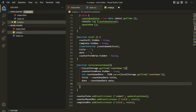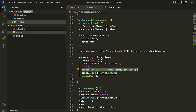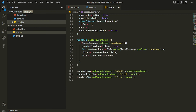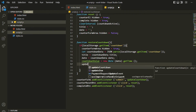Now we want to show the updateDOM function. Just like in updateCountdown where we created title and date, here we're getting title and date from local storage. We also need to create the countdown value by subtracting from the current time to get the distance. We'll use the same line and then call the updateDOM function which will actually update the DOM.